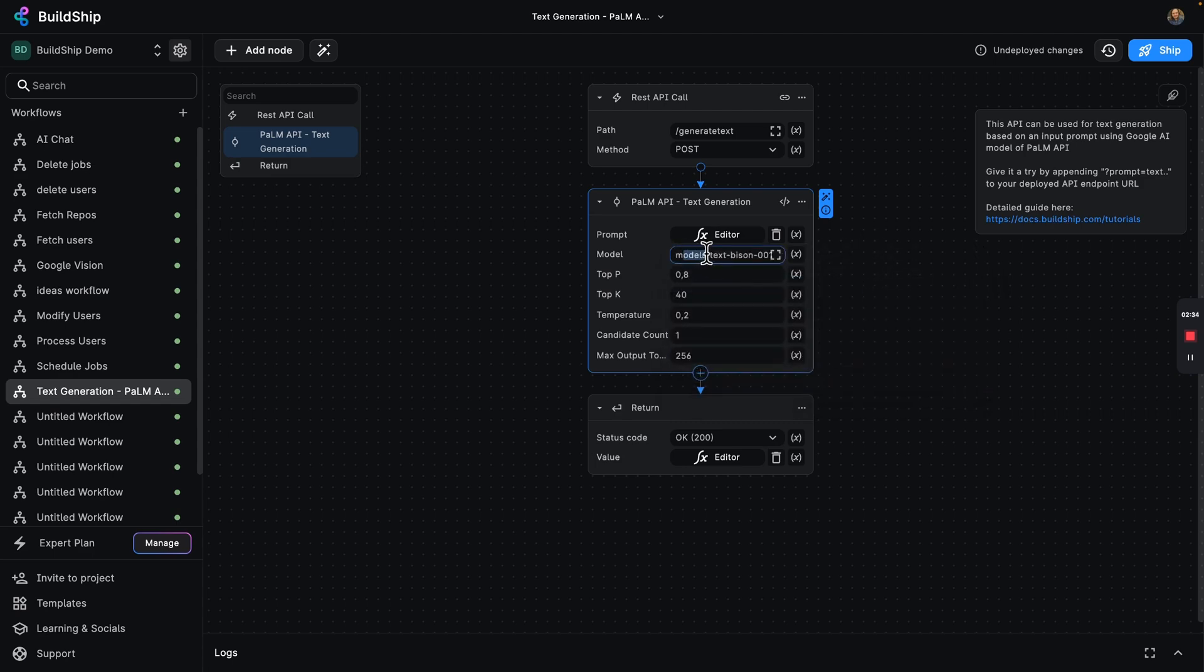We've also got our model, which is using text Bison and our different AI parameters so that we can tweak the accuracy and the flow of our text.